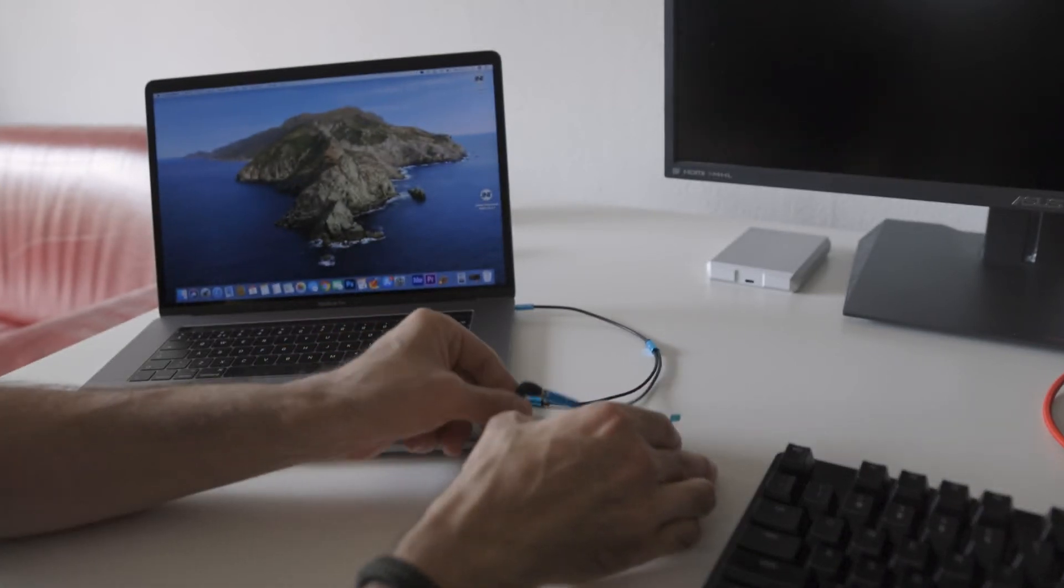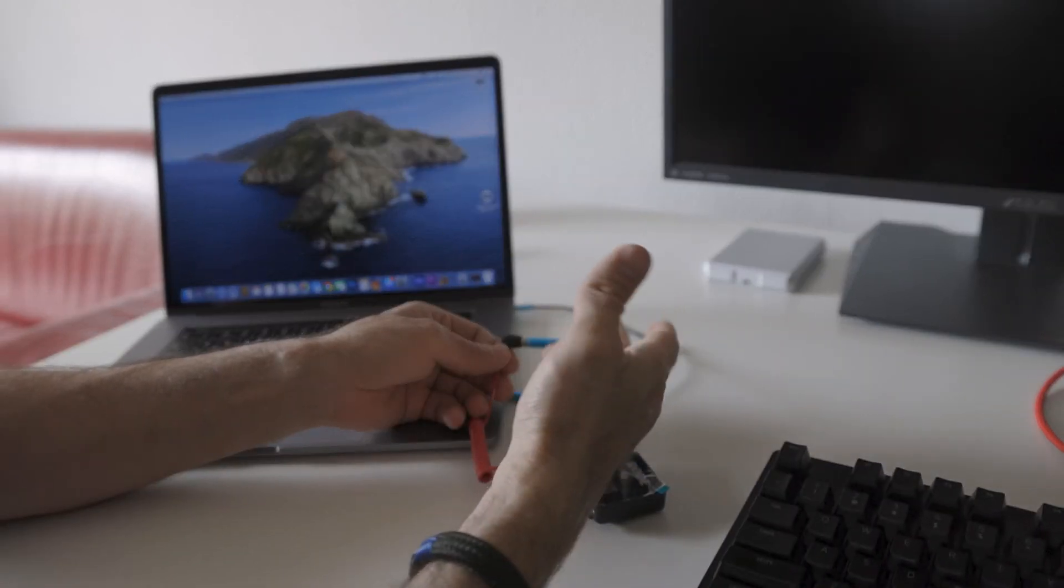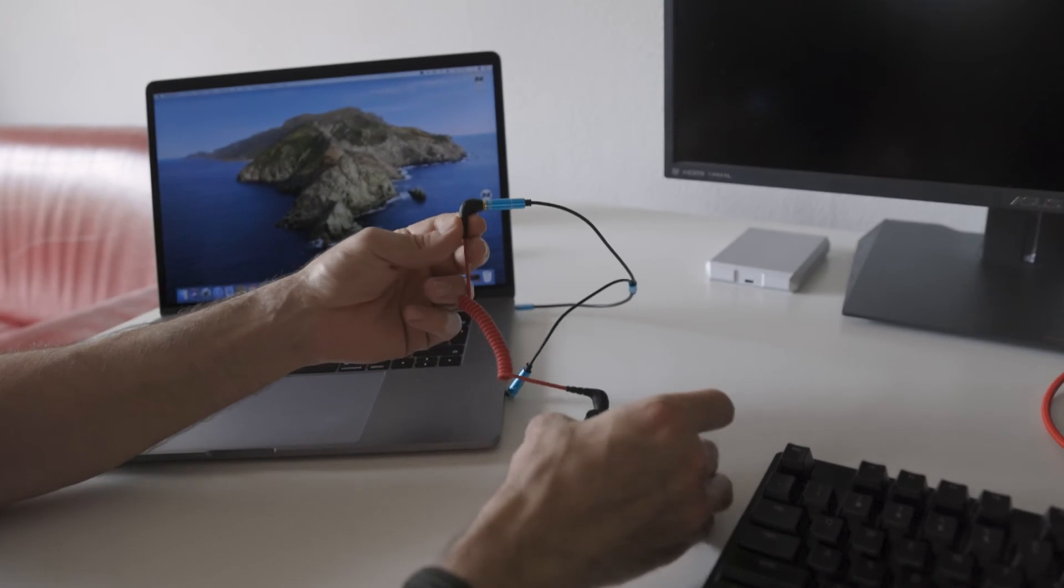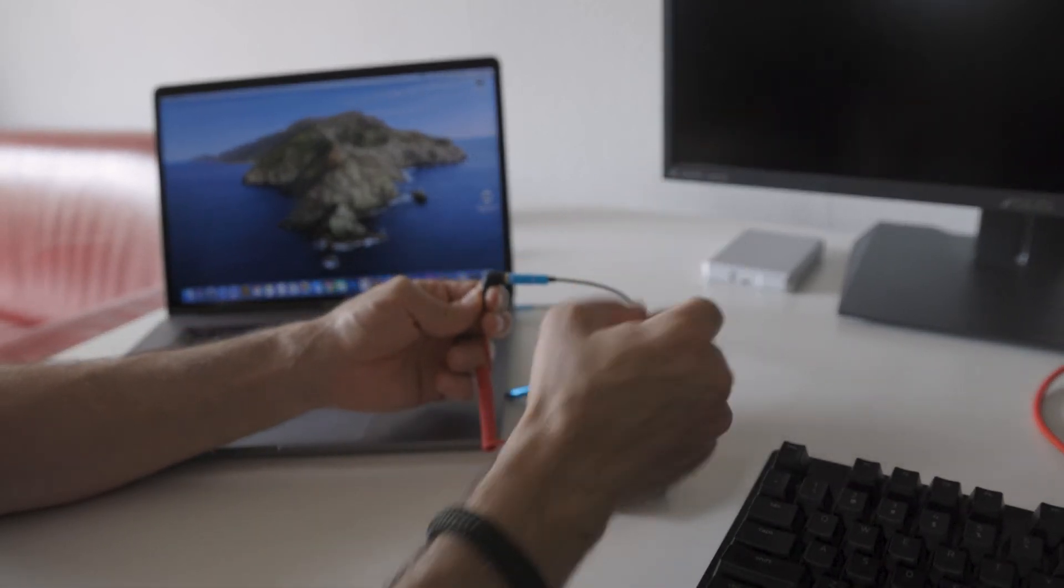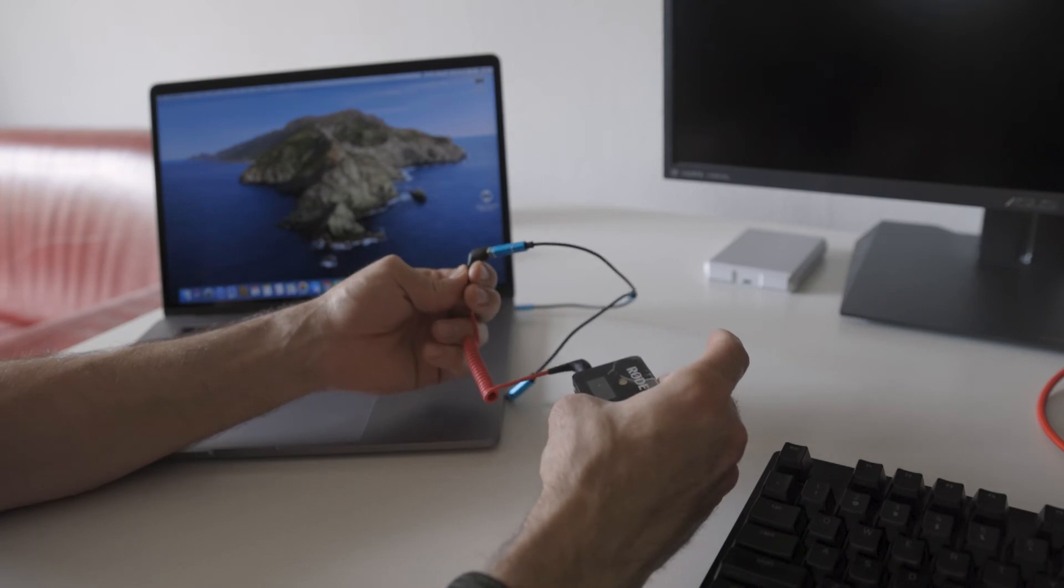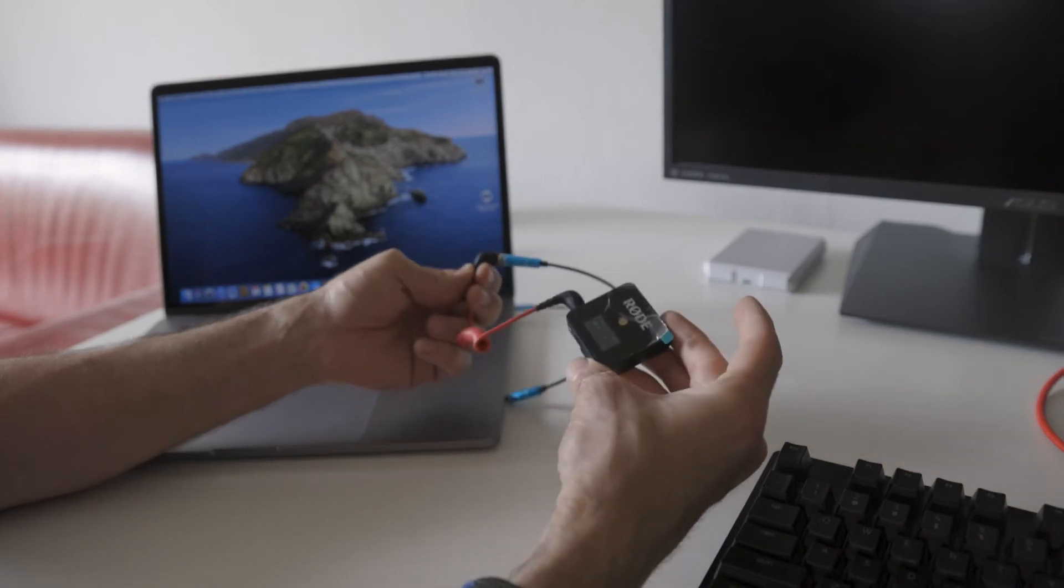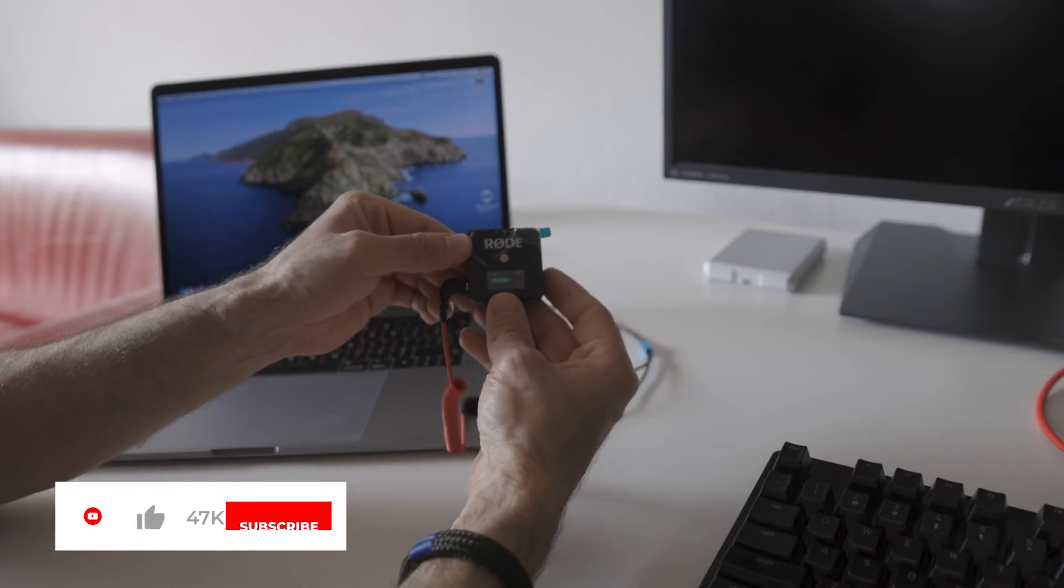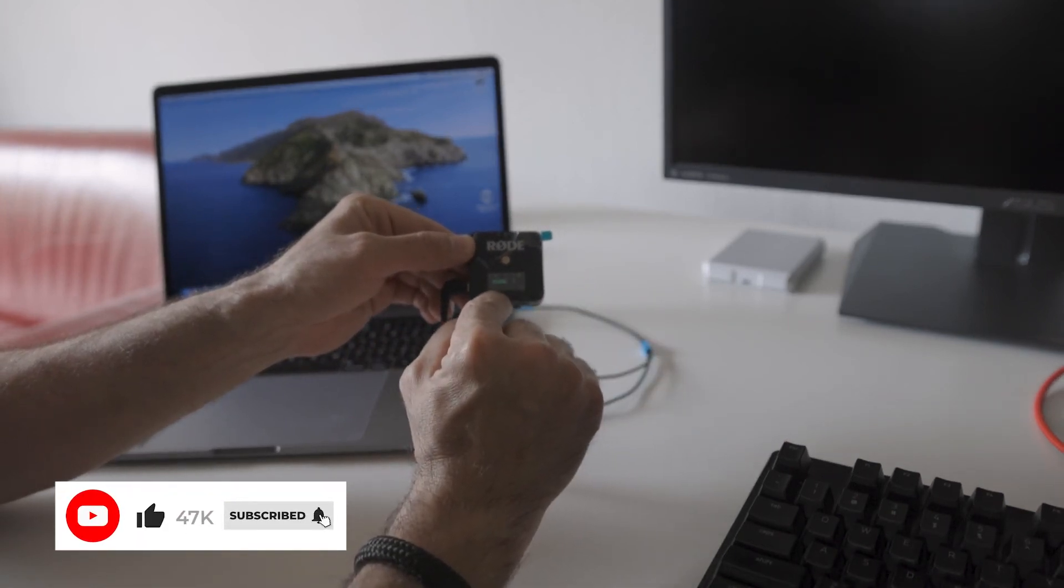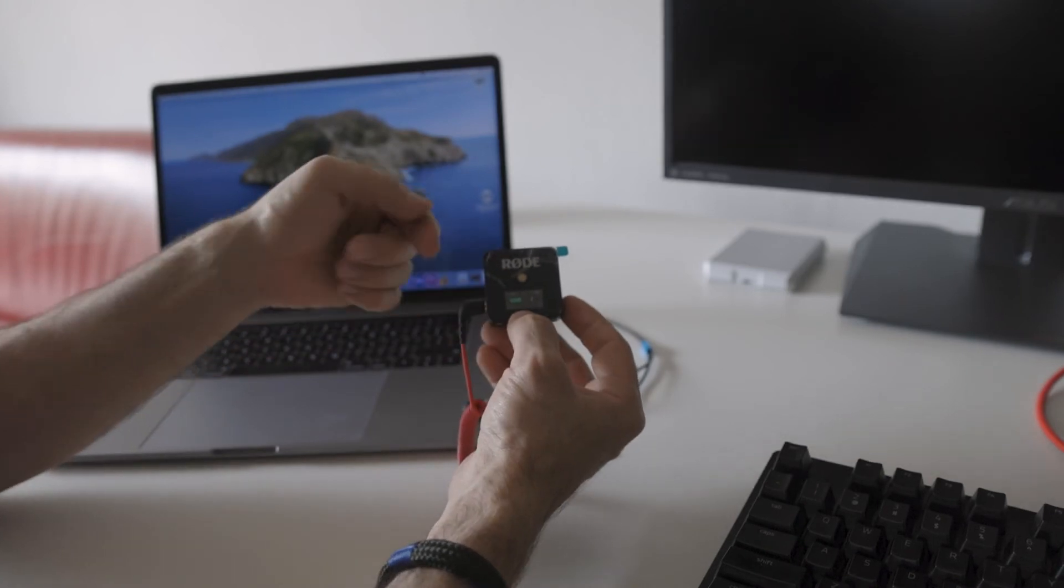As you can see here, this is a really simple mic I bought online for maybe 40 euros. I connected it with this audio extension, and you can see I'm recording with it right now.